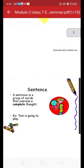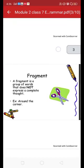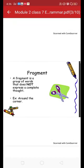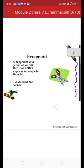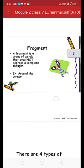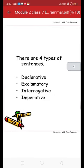The definition comes once again: a sentence is a group of words that expresses a complete thought. An example is given here — 'Tom is going to play.' Now, in place of fragment, if we know it as phrase, we can understand it better. A fragment is a group of words that does not express a complete thought, similar to the definition of a phrase. Example given: 'around the corner.' There are four types of sentences: declarative, exclamatory, interrogative, and imperative.